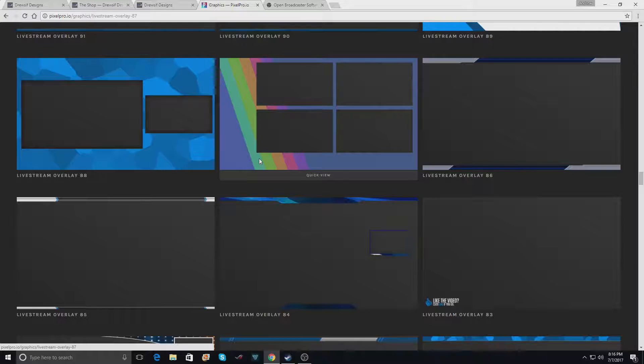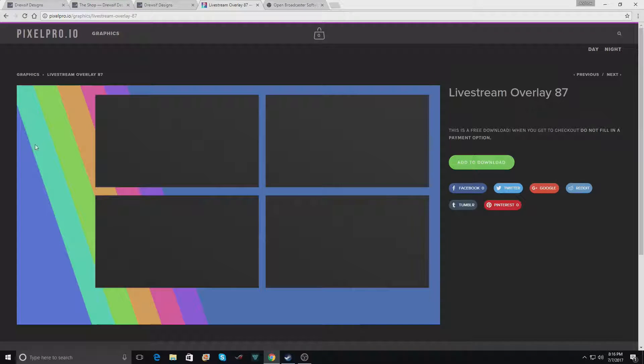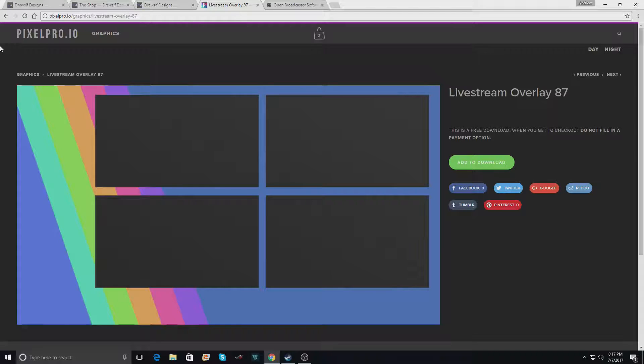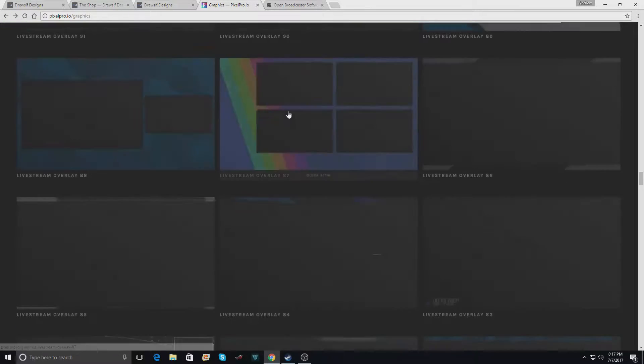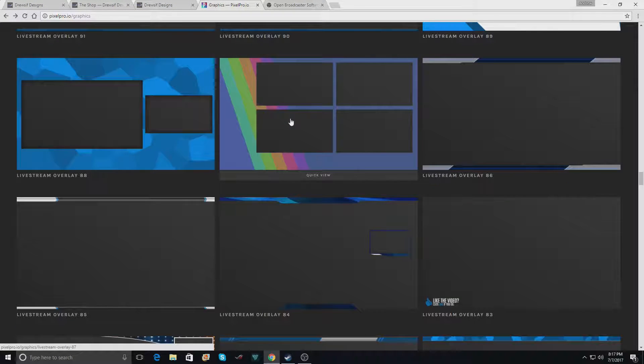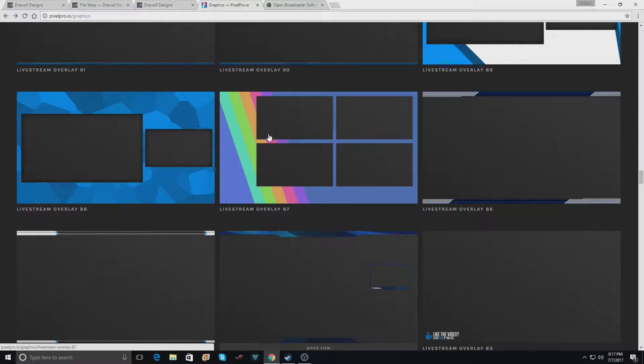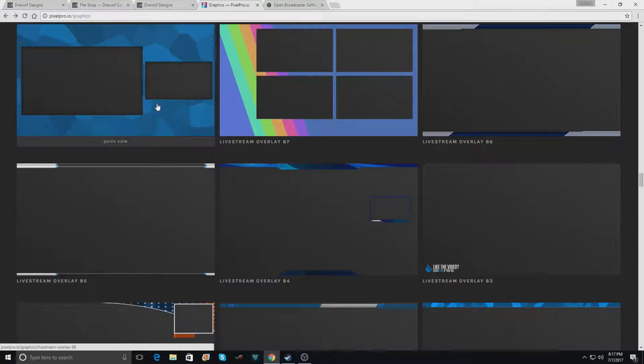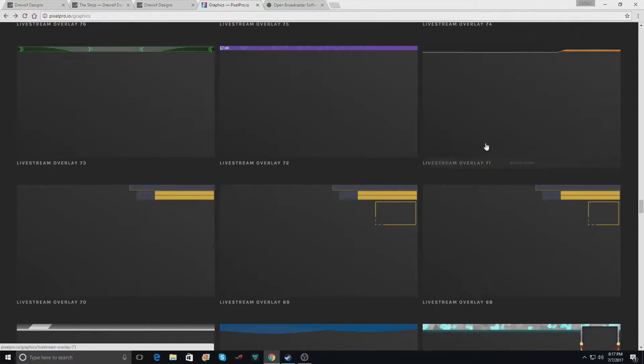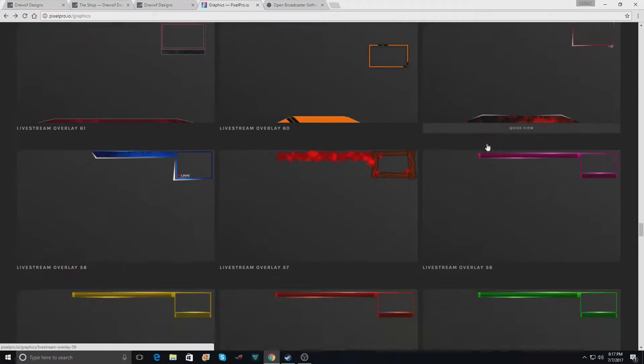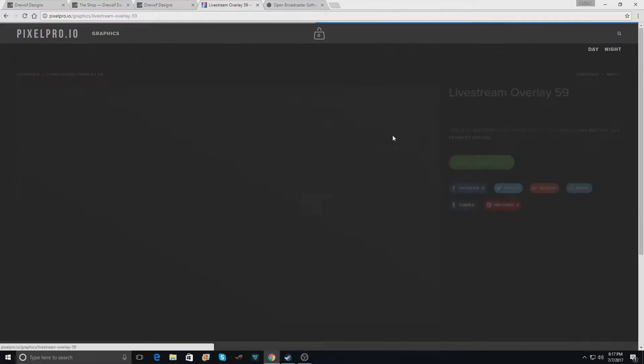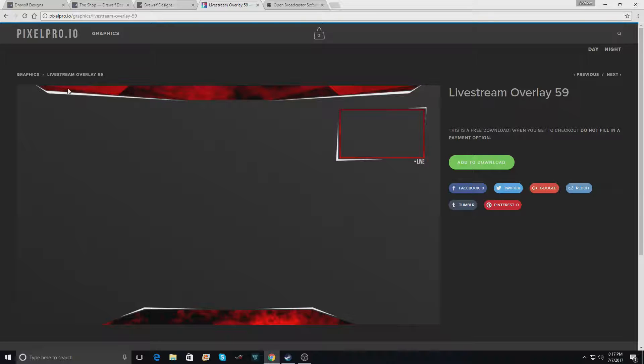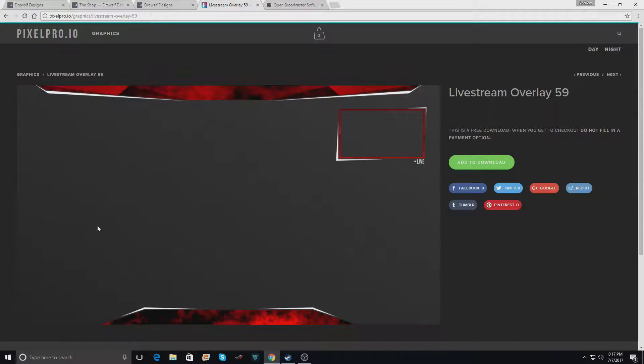This overlay here has this rainbow kind of effect to it and that's not going to work because there's too many colors going on there. It could work depending on what you want to do, but it won't work for us. So I picked this blue color and I also picked this overlay here because it's all red. It's just different shades of red, dark reds, lighter reds, but it's all red or white.